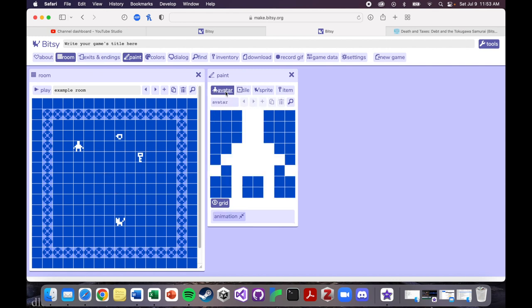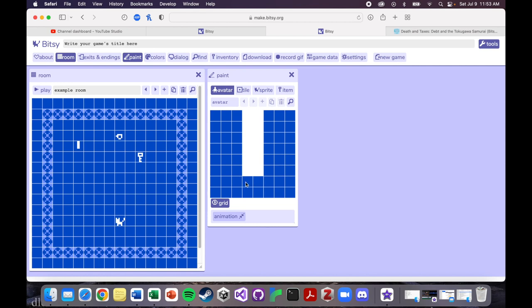And you can make these look however you want. Your avatar, you edit in exactly the same way. So maybe I don't want this guy to look like this weird Neanderthal type thing. Maybe my avatar, maybe it's a star.